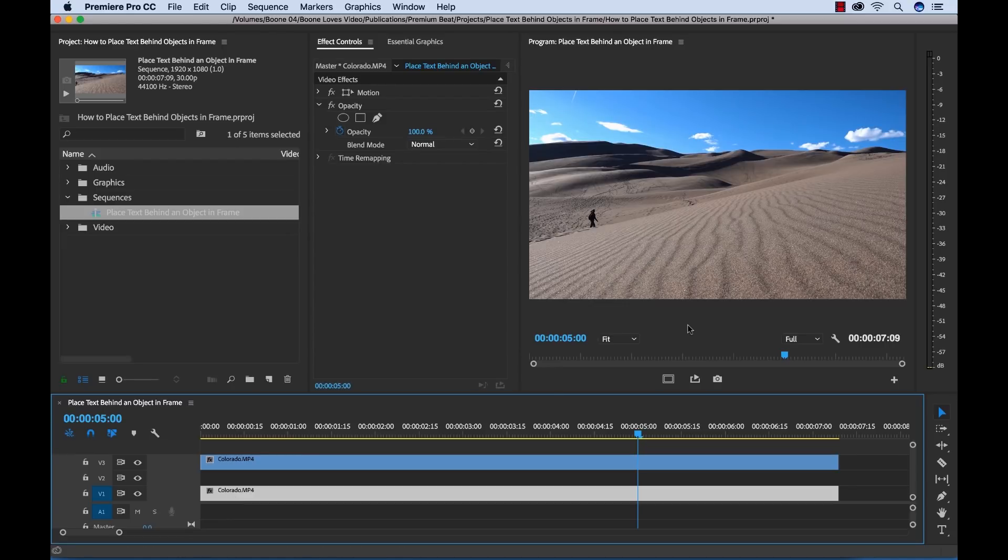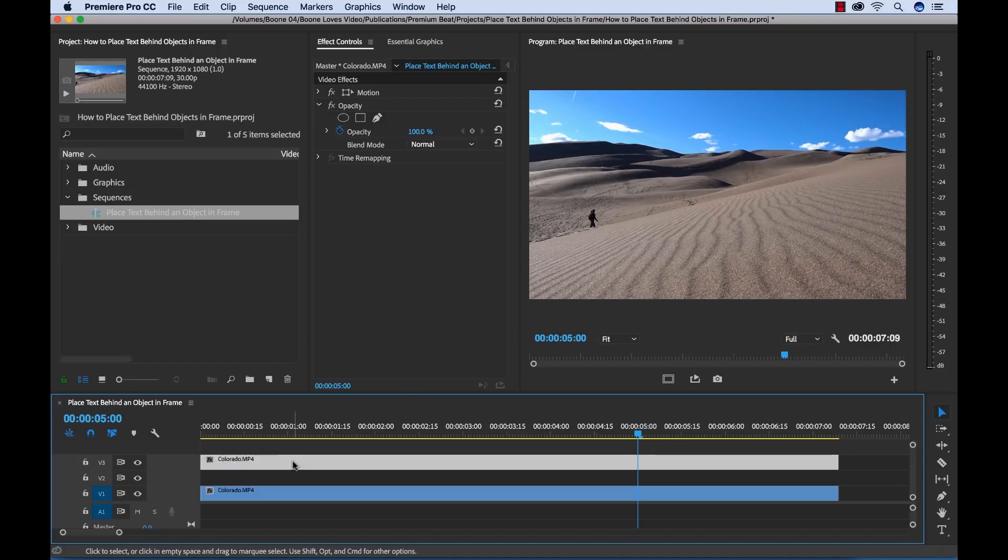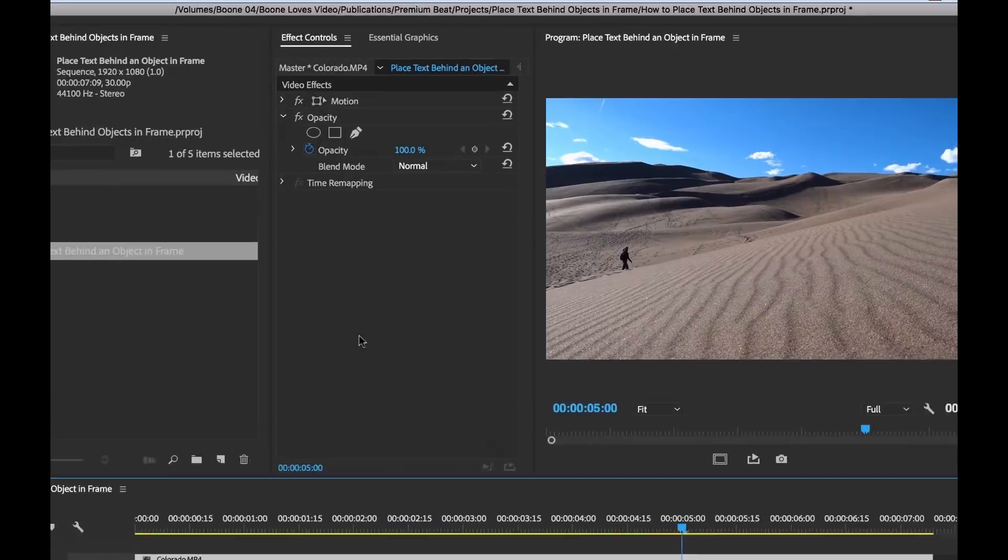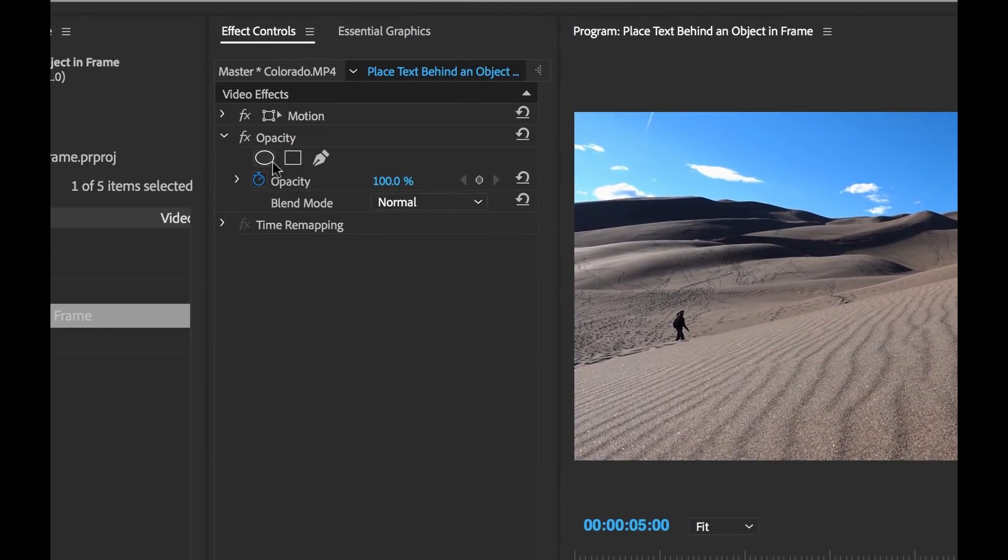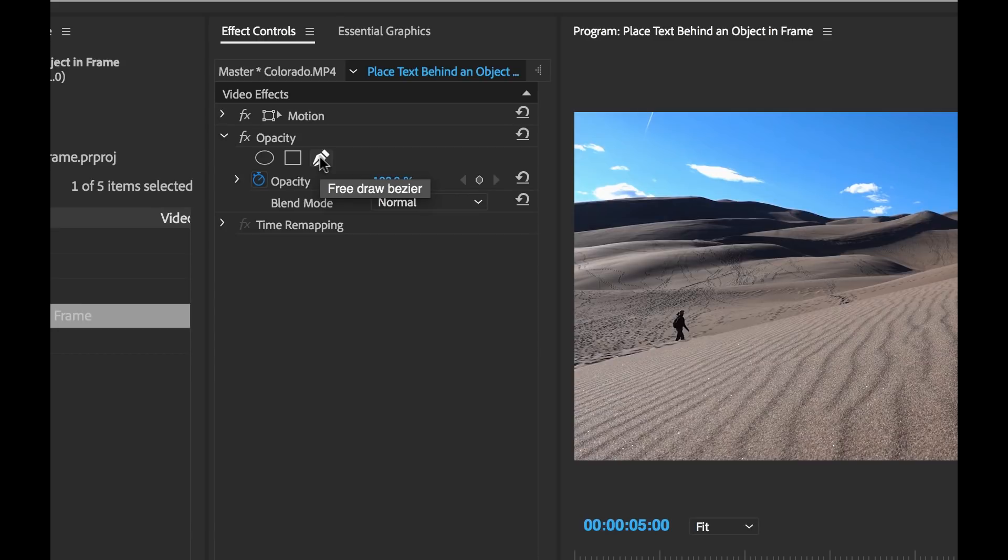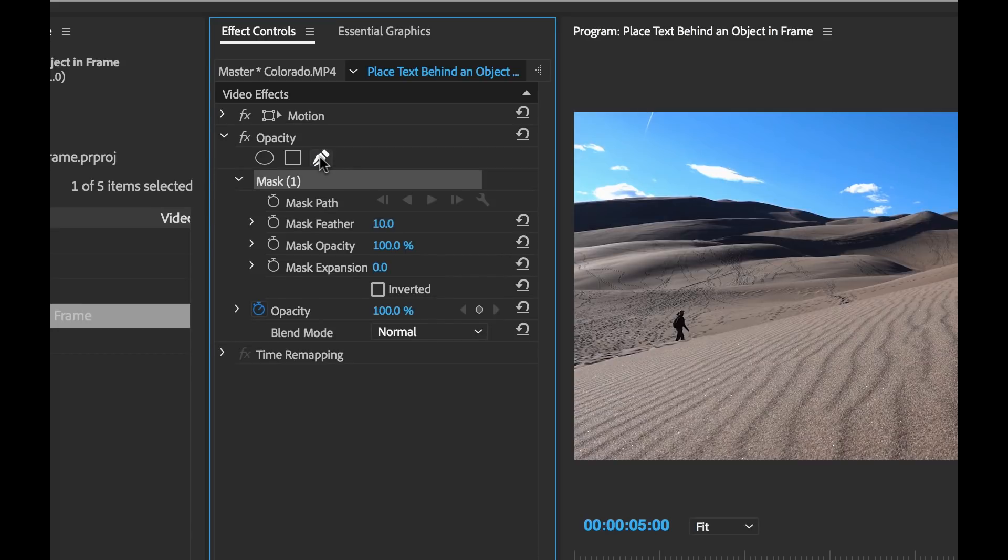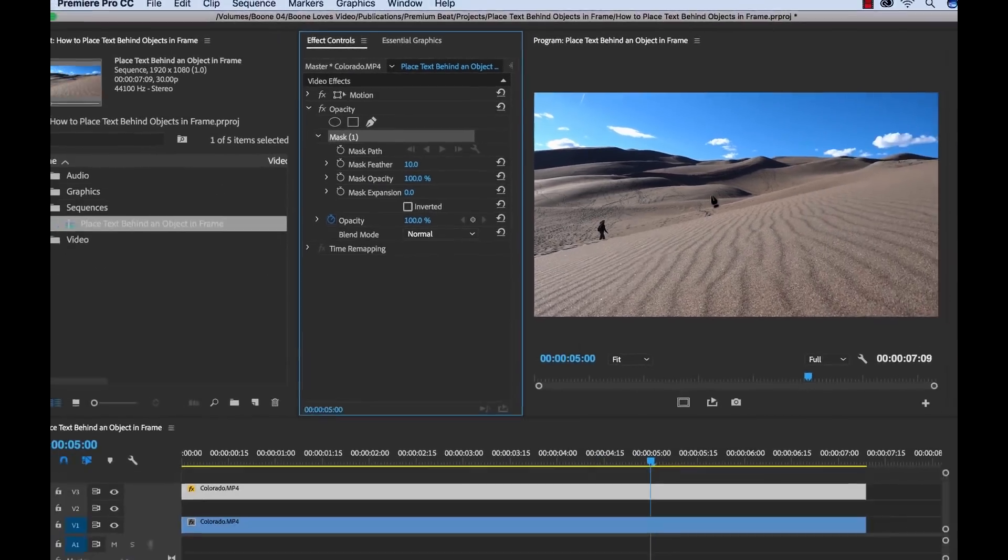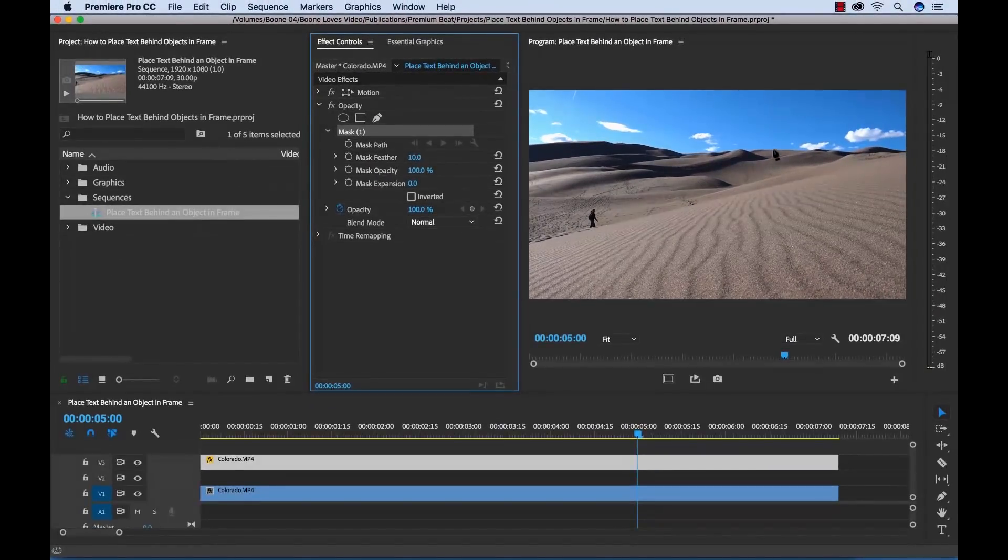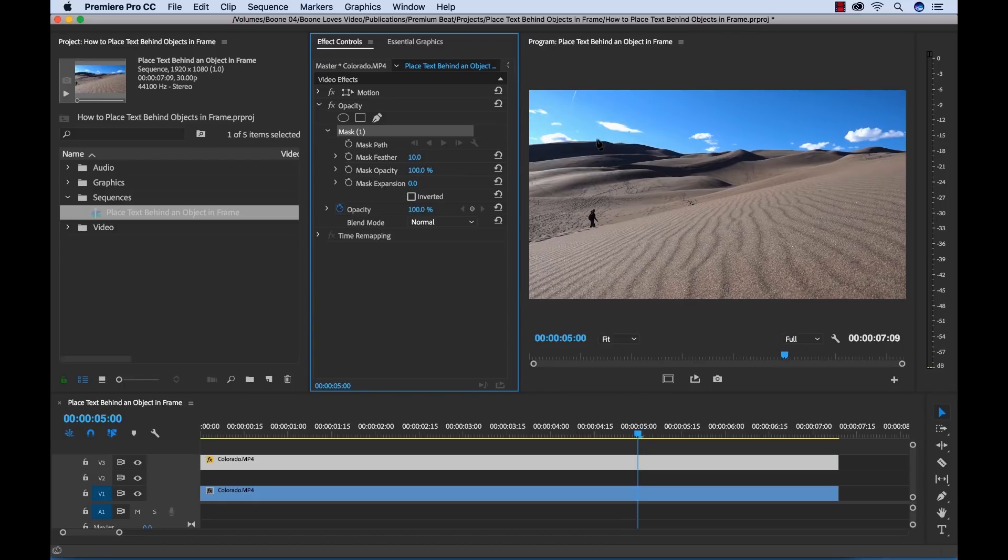So now that I've got the duplicate, for my next step I need to mask out that sky. So I'm going to mask it out on the top layer here. And to do this, you'll notice there's a couple of mask tools under opacity here. And I want to grab this Free Draw Bezier tool here. I'm going to click that. And now I'm going to start to draw my mask here.